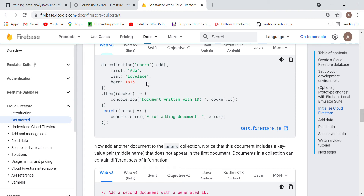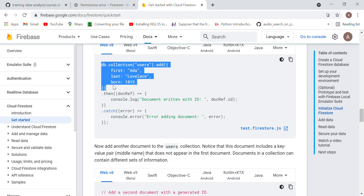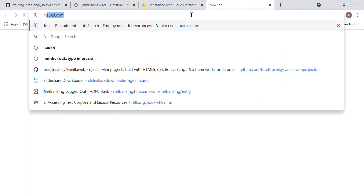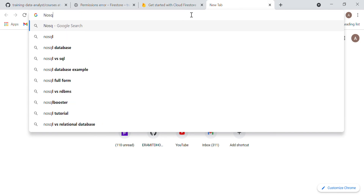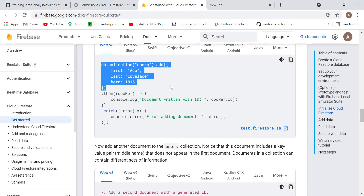The key acts as a column name — like 'first', 'last', 'on', '1815' — these are column names and these are the values. We save data like: db.collection('user') means in the database, 'user' is the table, and I'm adding data to it. This leads to the question: what is the difference between NoSQL and SQL databases?